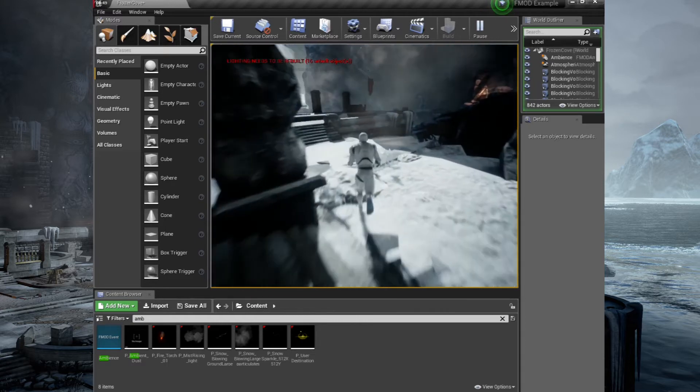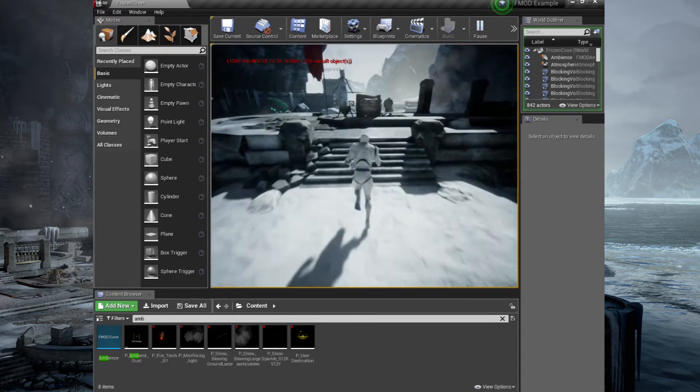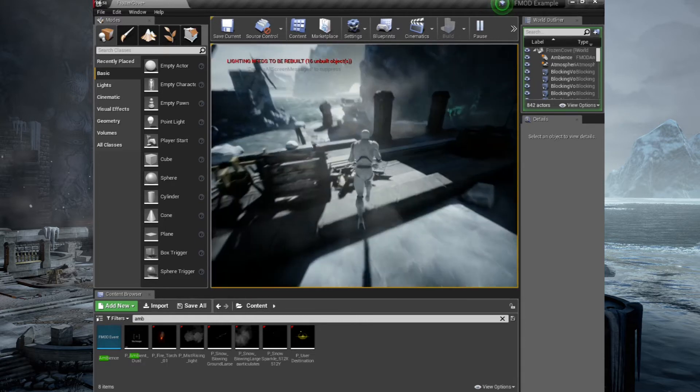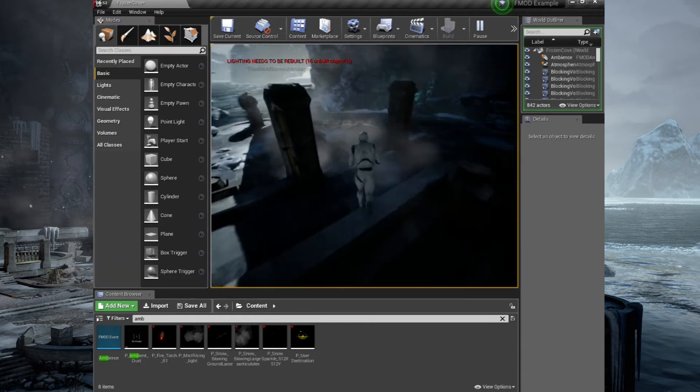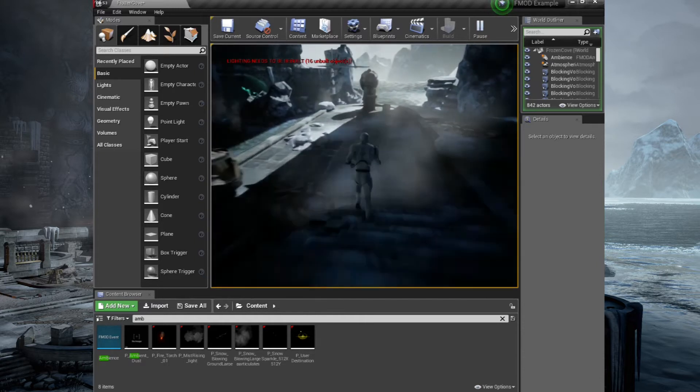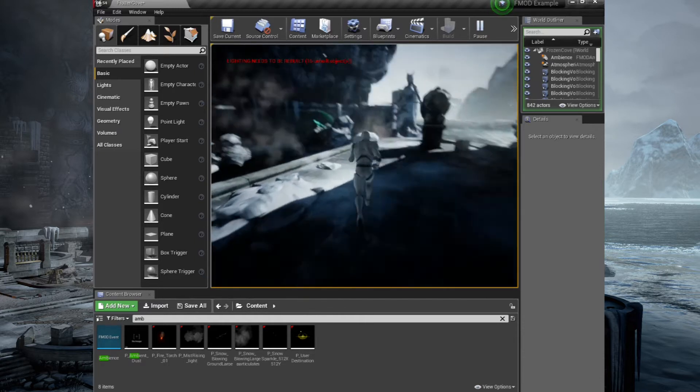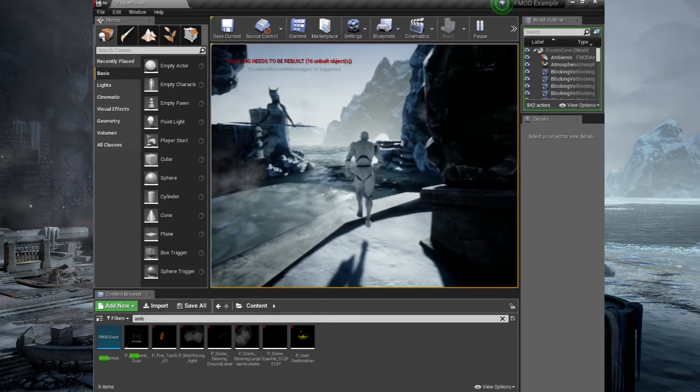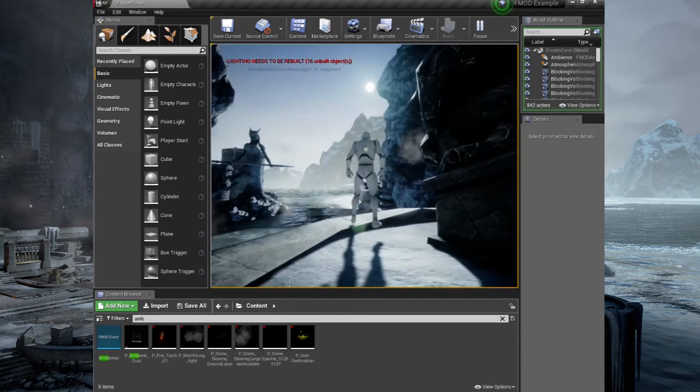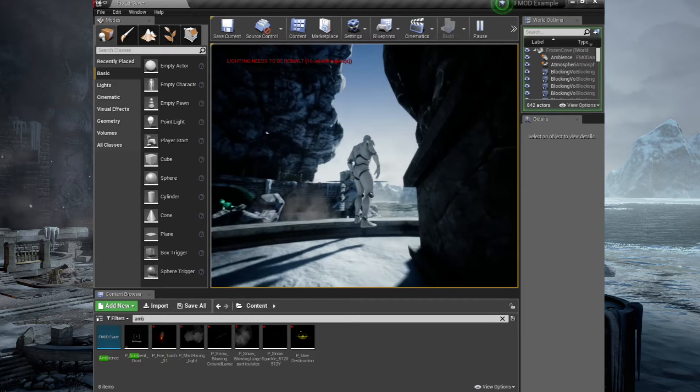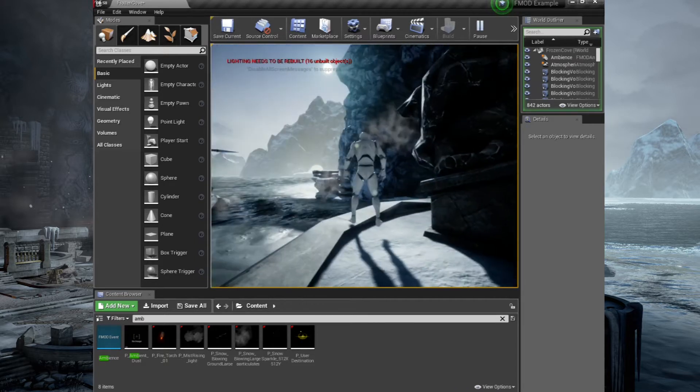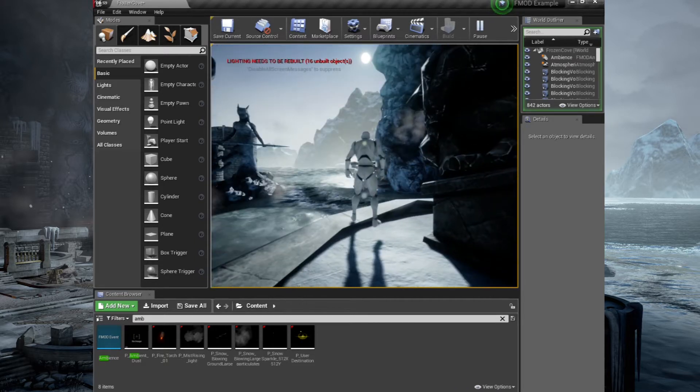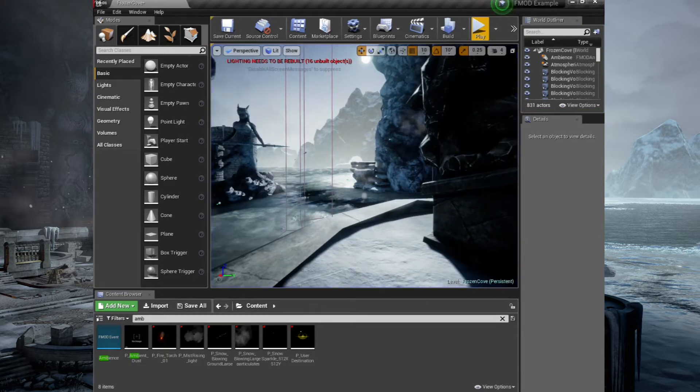It would be nice now to have a sound for the sea over here and maybe some more gusts of wind as the wind is rushing through those cliffs. So how can we go about doing that? Right. Back into FMOD.